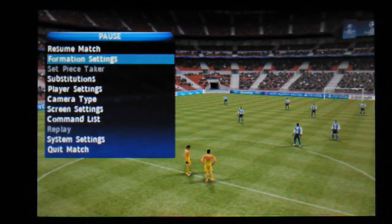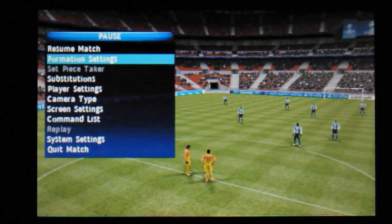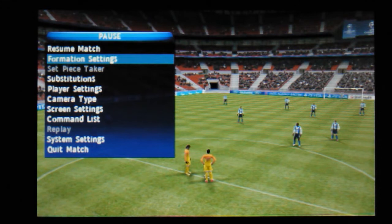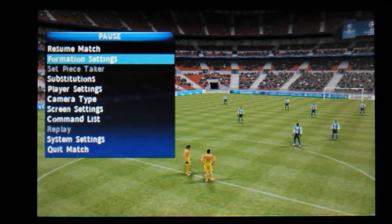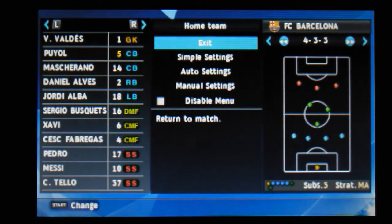Hi, this is Tim from Latest 3DS Games. I'm just here with some more PES 2013, Pro Evolution Soccer of course. Just showing you some in-game options - I've literally just started up a little match. I haven't had a lot of time to go into it so I'm just going to have a quick look.